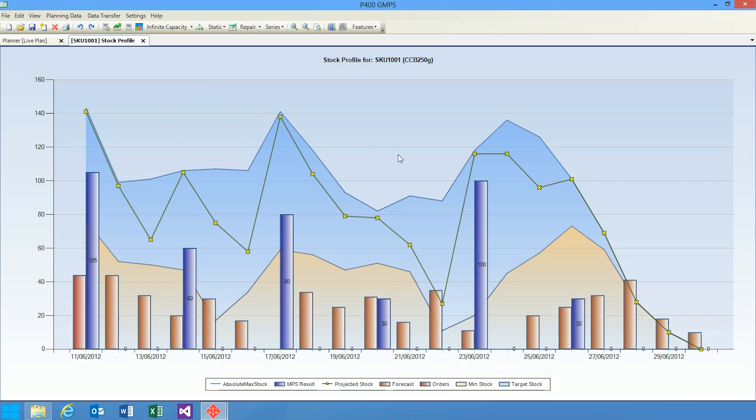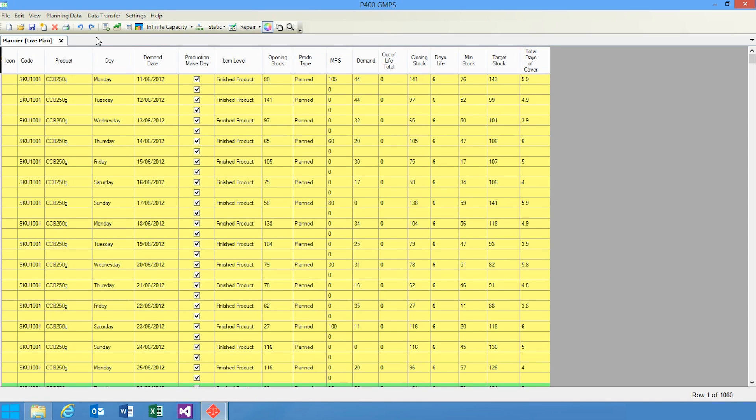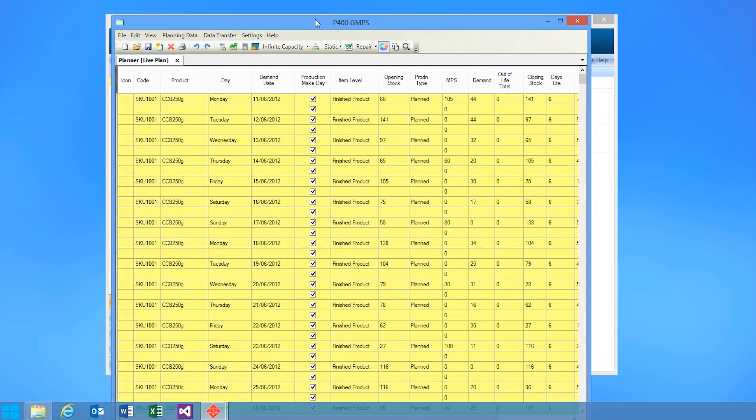It's an essential tool for companies who want to enhance competitiveness, increase profits, and improve their customer experience, and helps them plan their forecast demand against their upcoming capacity. For more information on GMPS, visit the website at Preactor.com.